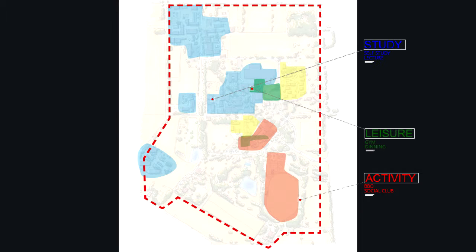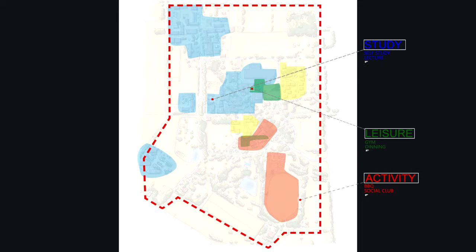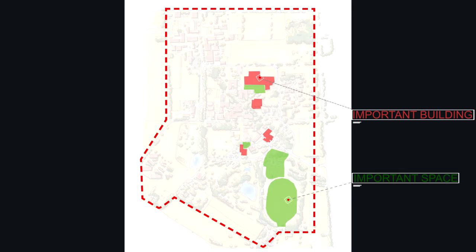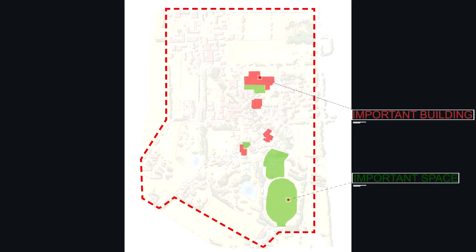A bit different is the yellow one represents accommodation. We can see some different types of functions merge together, and this area could be a possible node. This analysis plan is about the important buildings and important space. That means the important buildings and important space could be the possible nodes of this campus.